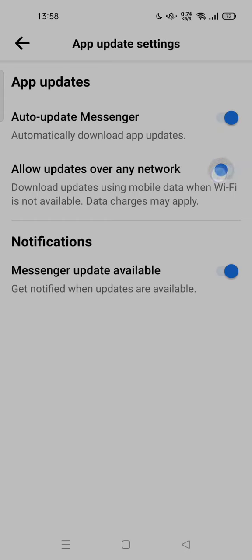So this is how you can do it. You can update this Messenger app using mobile data instead of Wi-Fi.